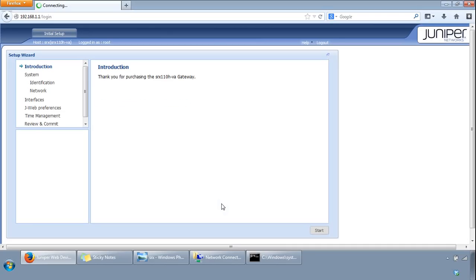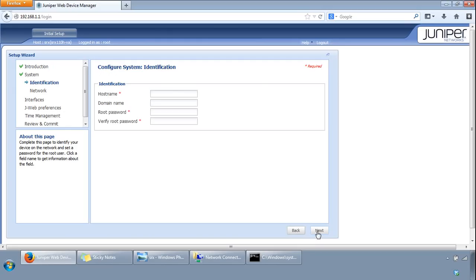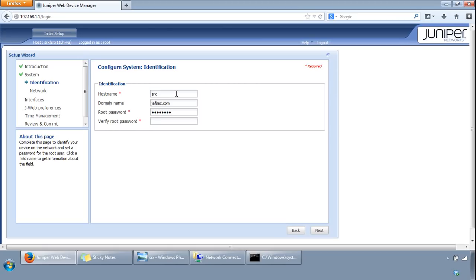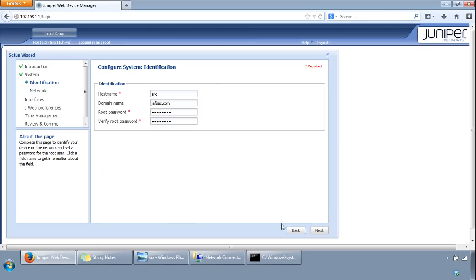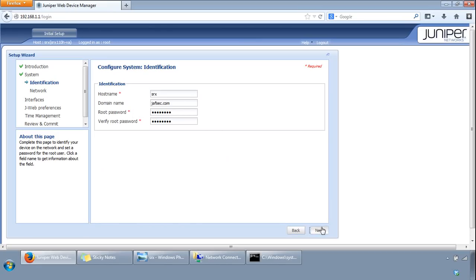That's brought us to the introduction initial setup. You have to follow this wizard and just follow the menu on the left hand side. If we click start here, we come to the configure system identification. So give it a hostname, I'll call it SRX, give it a domain name, I'll give it chaffsec.com, and provide a root password. On this page, stuff that's optional is marked with an asterisk. If there's no asterisk then it's mandatory, so domain name is optional here. Click next.